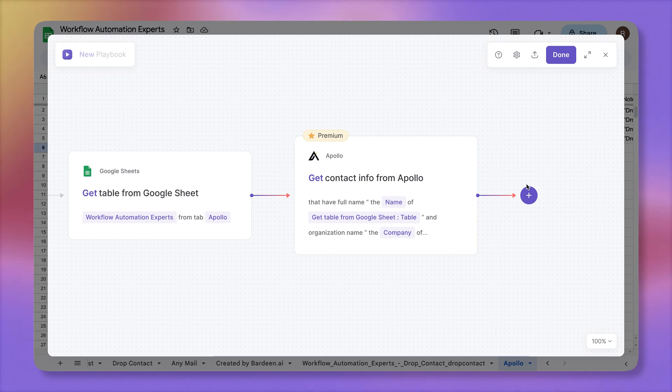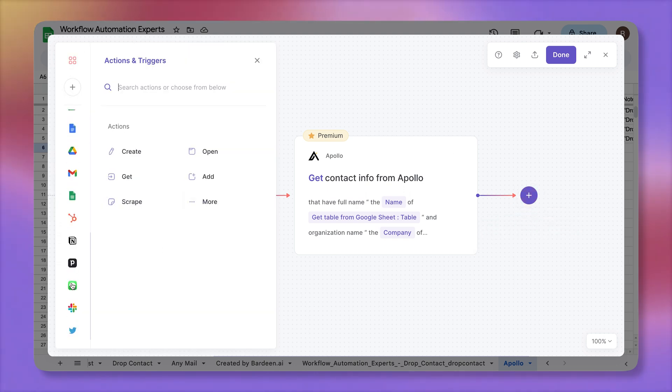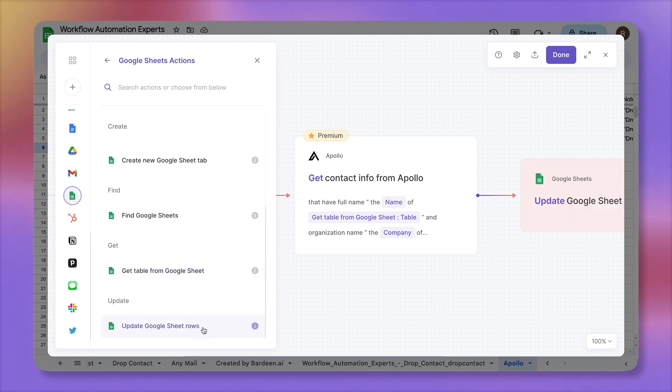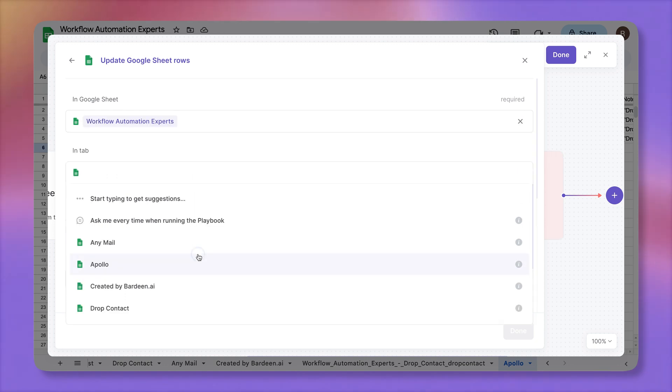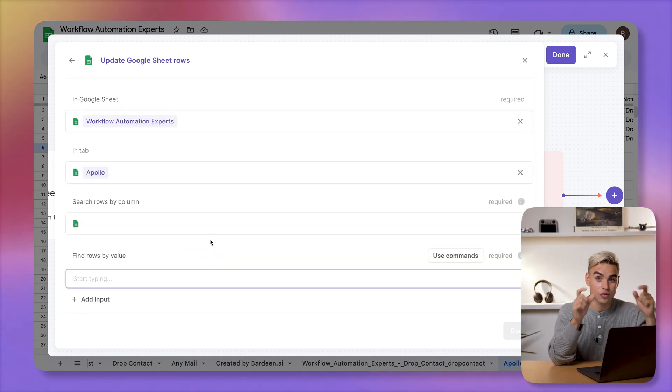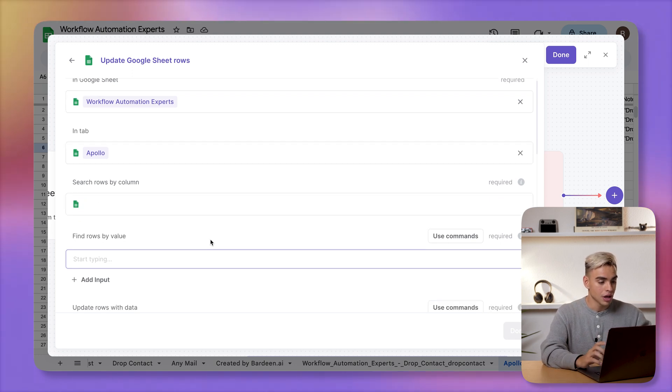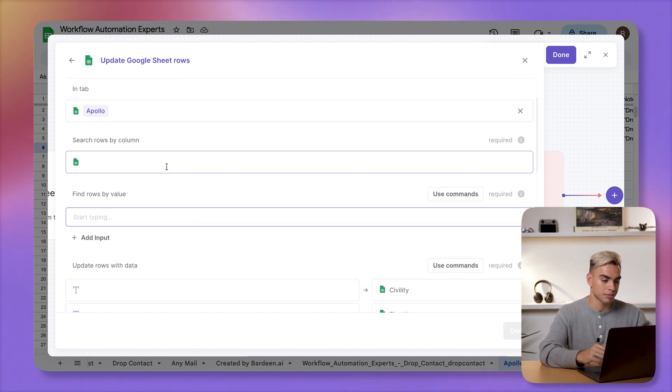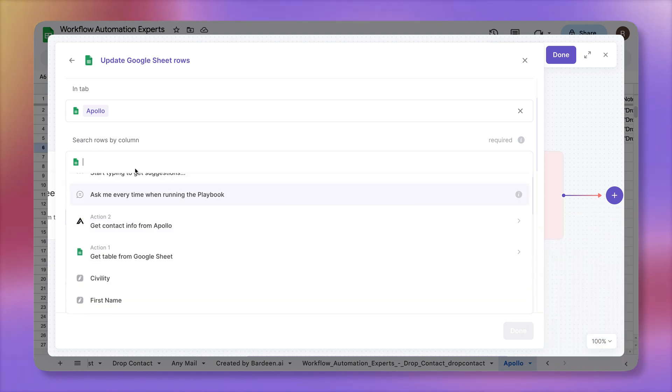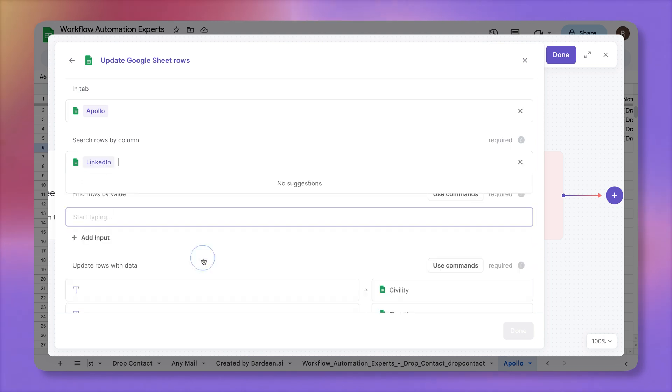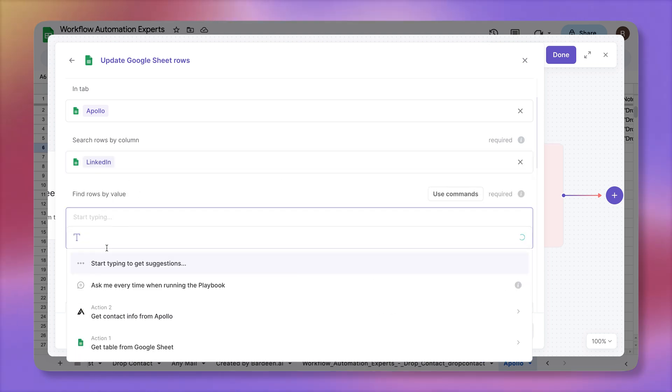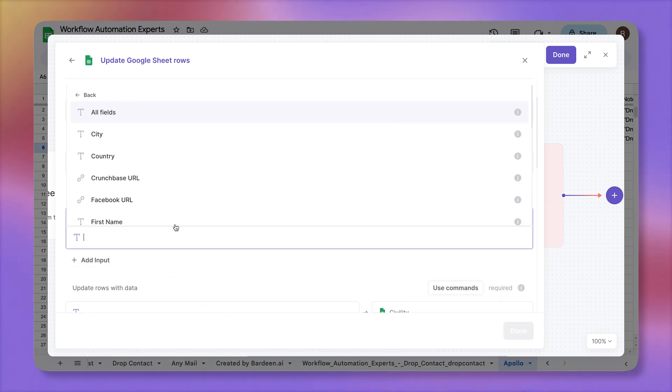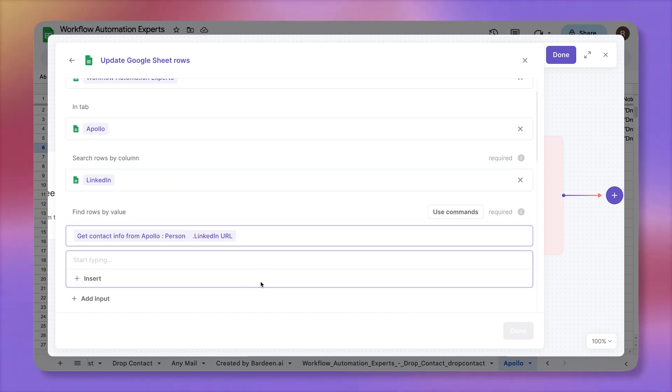Finally, we need to add that new information back into our spreadsheet. For that, I'm going to click on new action. Let's select sheets, update Google sheet rows, select our spreadsheet, select the tab. Finally, Bardeen will ask you how to find the rows that need to be updated based on the new information. I'm going to do it based on the LinkedIn profile link because it's unique to every individual person. So inside the spreadsheet, it's going to be a variable that is called LinkedIn. And we're going to find values by also the LinkedIn profile, but this time coming from Apollo. Let's click on the person object. There we have LinkedIn URL. Okay. That's how the matching is going to happen.